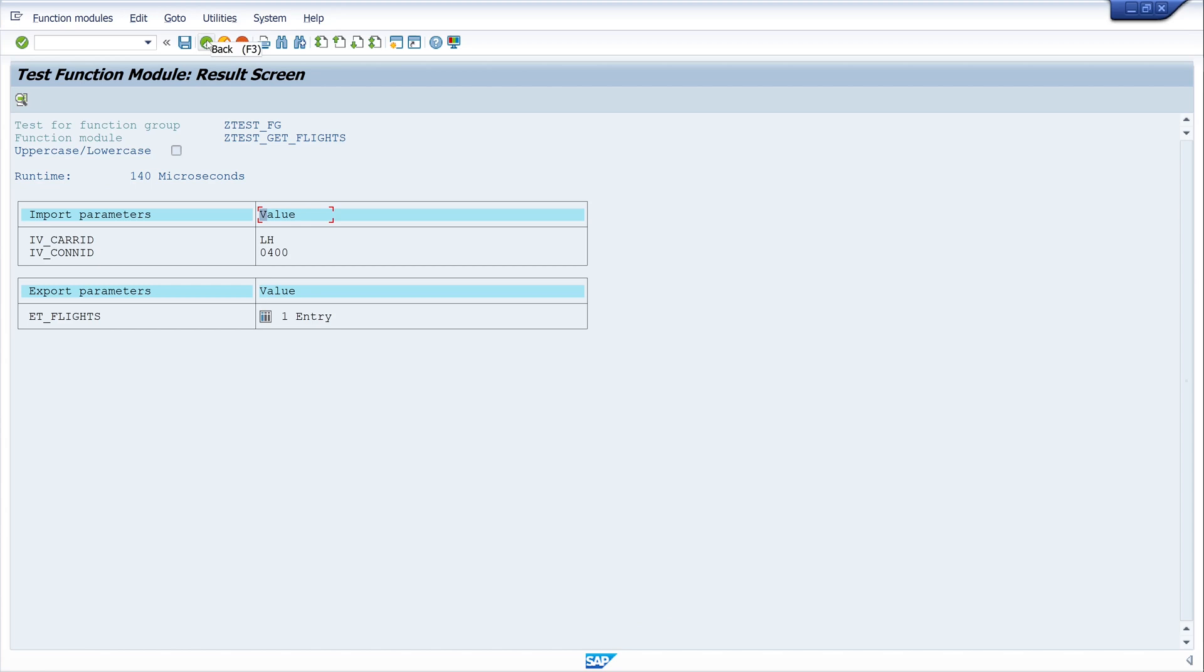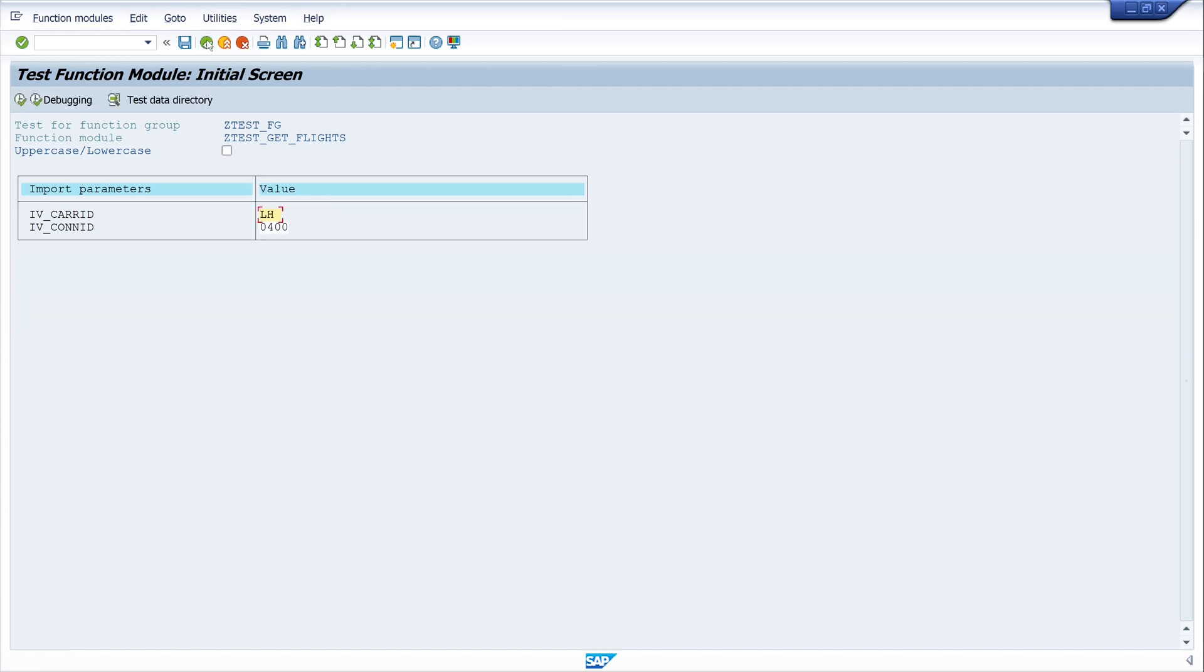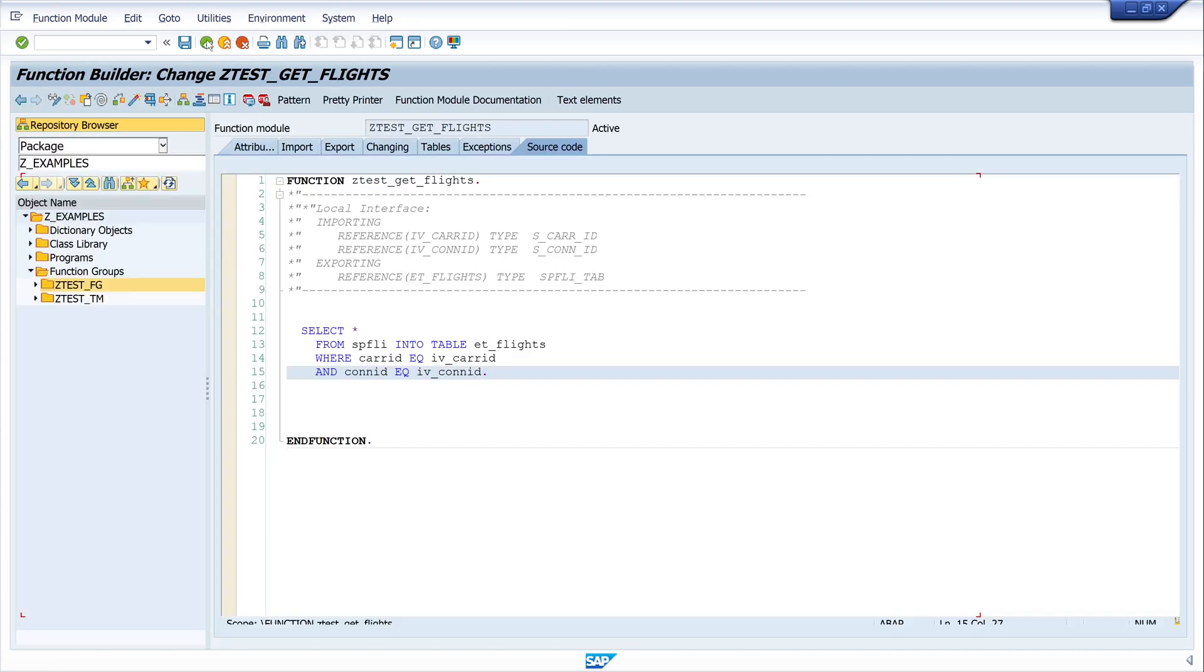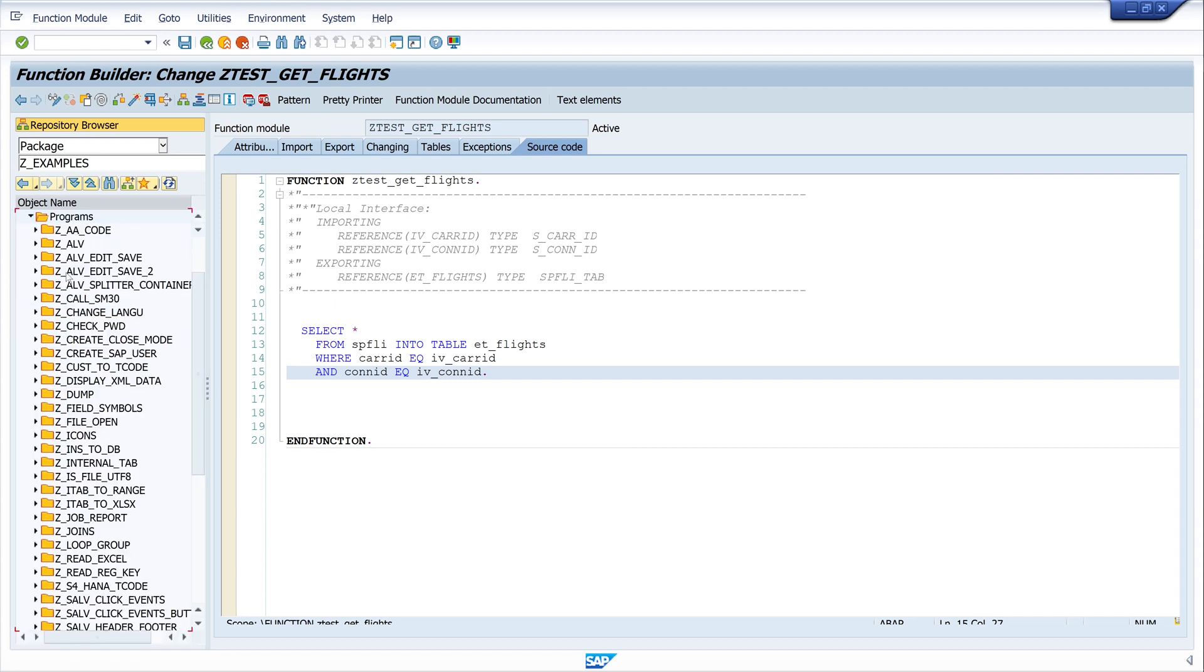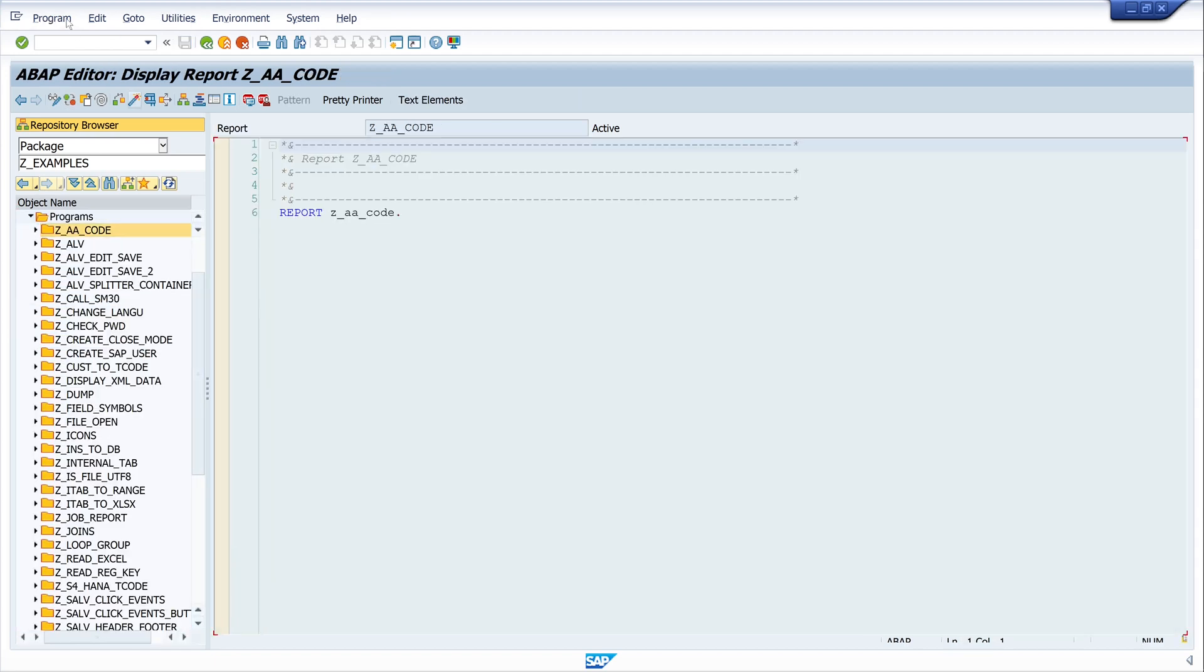Now we have created the simple function module, and now let's call this created function module in a test program. So let's copy the name of the function module and now let's open a test program.